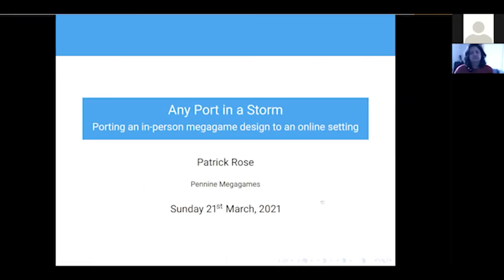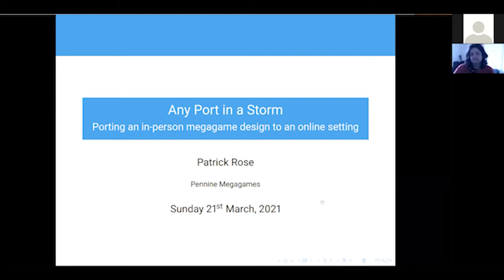Hello and welcome to MegaCon Day 3. We're going to kick off with Paddy Rose from Pennine MegaGames. Paddy is the treasurer of that group and in this talk today he's going to talk about porting an in-person game to an online setting. So over to you, Paddy.